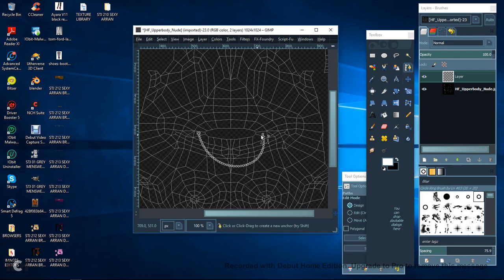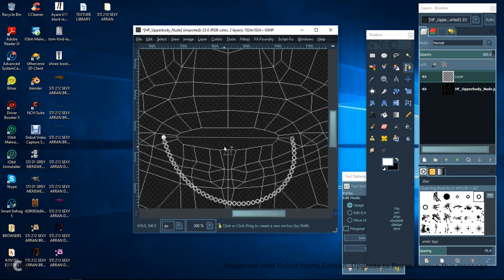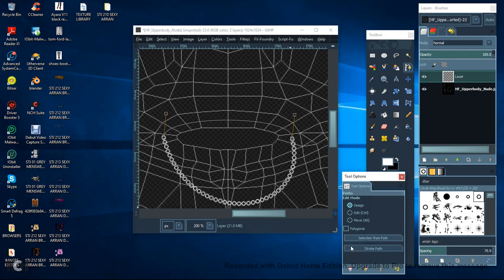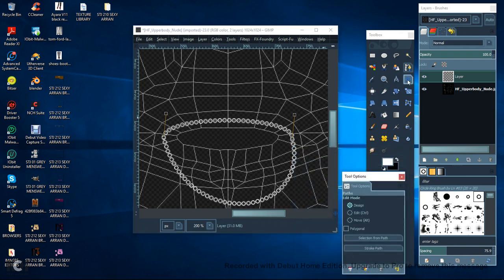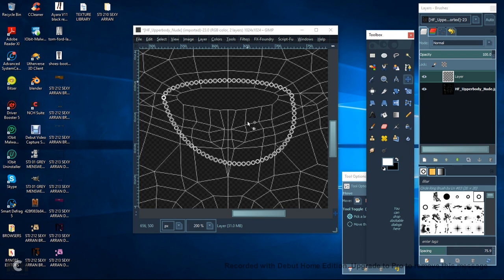And then again just go up to here. If you're not sure just zoom in so that you can see what you're doing and then just take that up a bit, Stroke, Stroke and you can see now you've got a nice little chain.